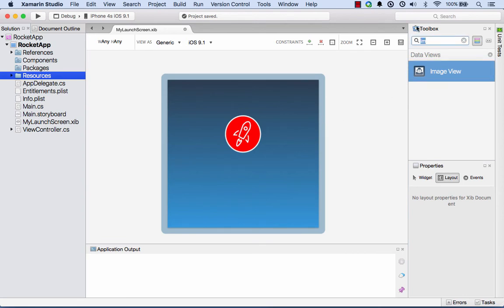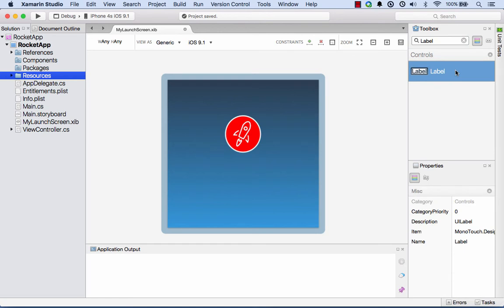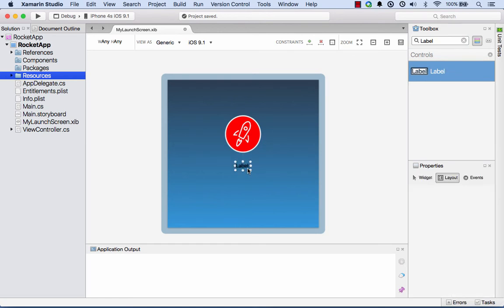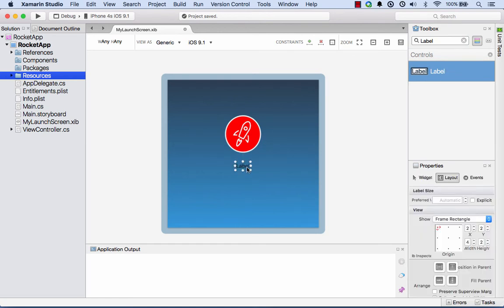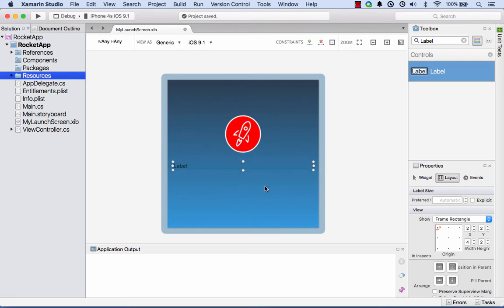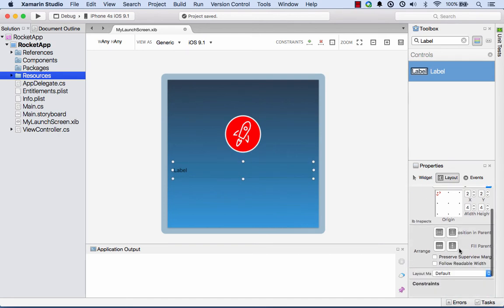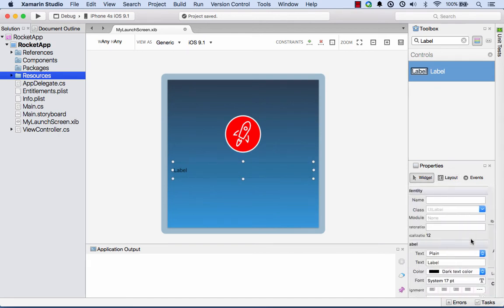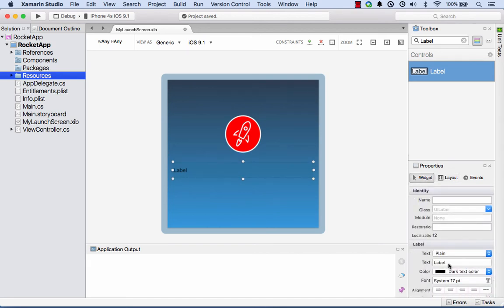Now what I'm going to do is I'm going to grab a label and put that in here as well. Let's get that label and we'll put that down about here, and I'll just resize that out.